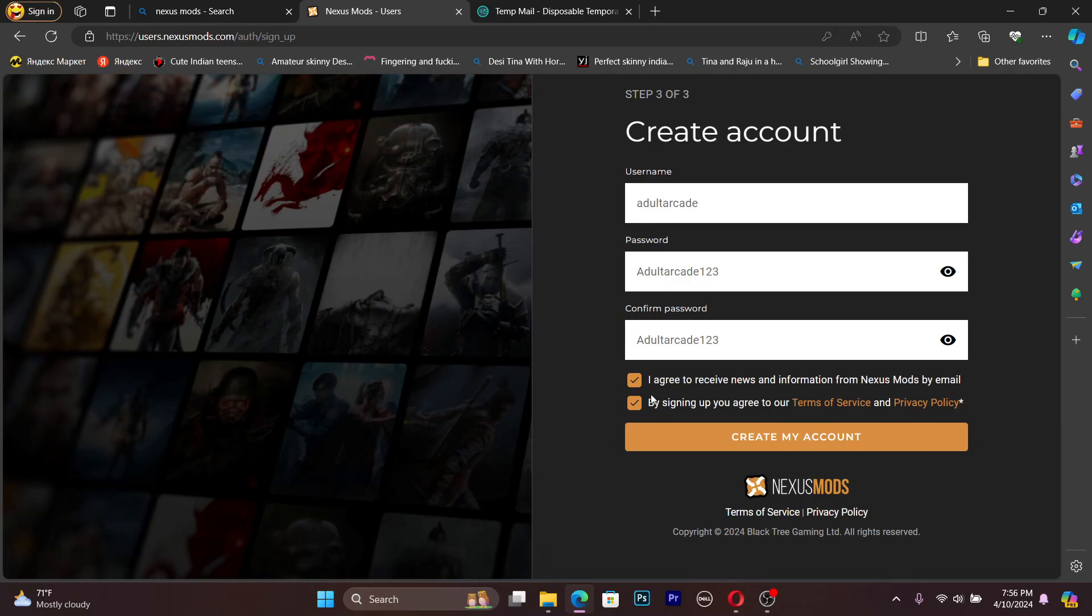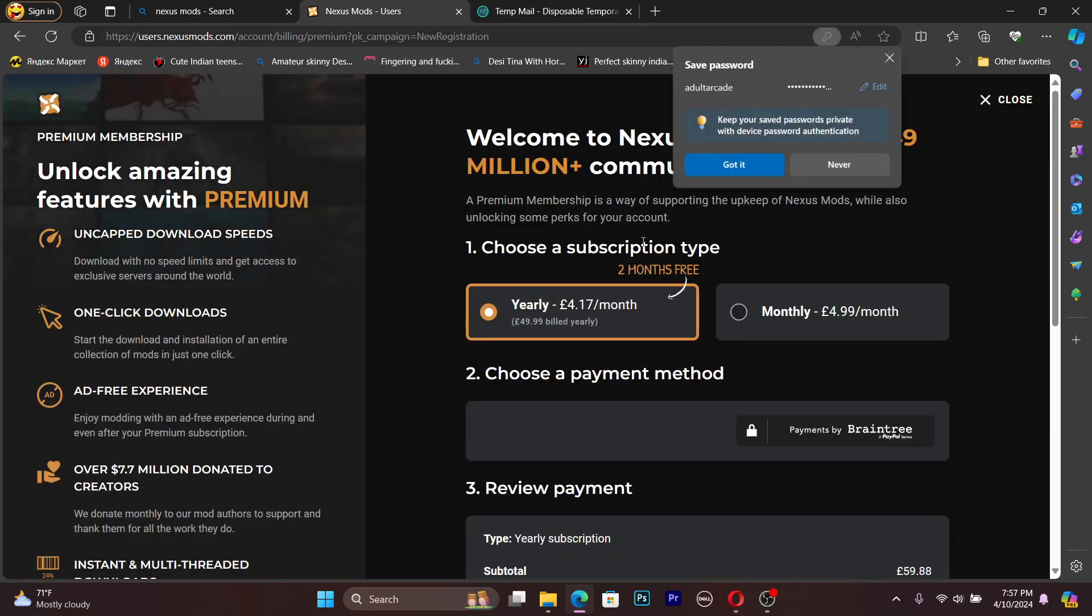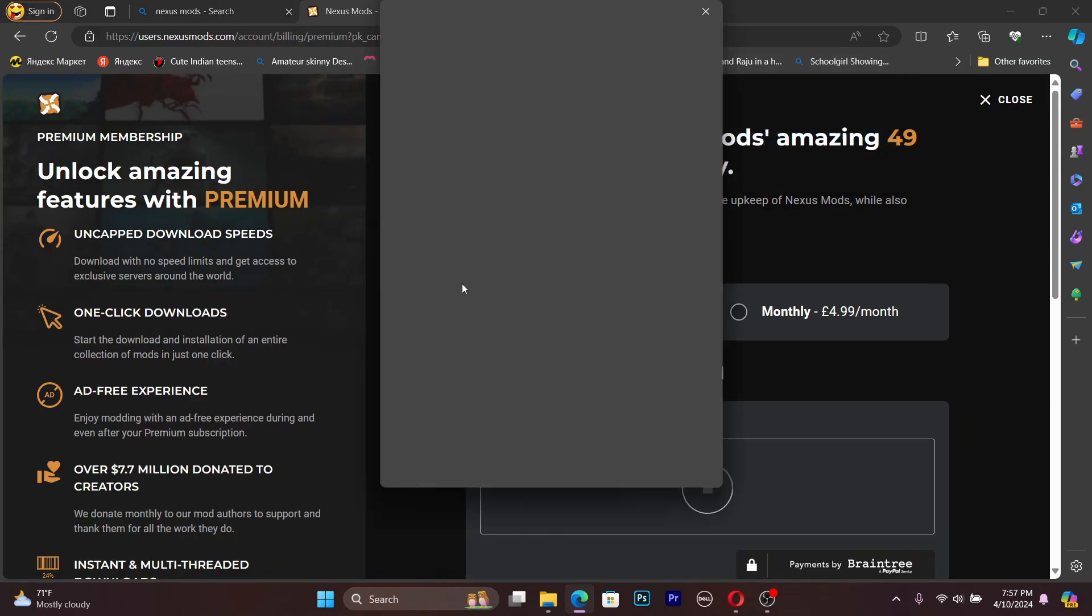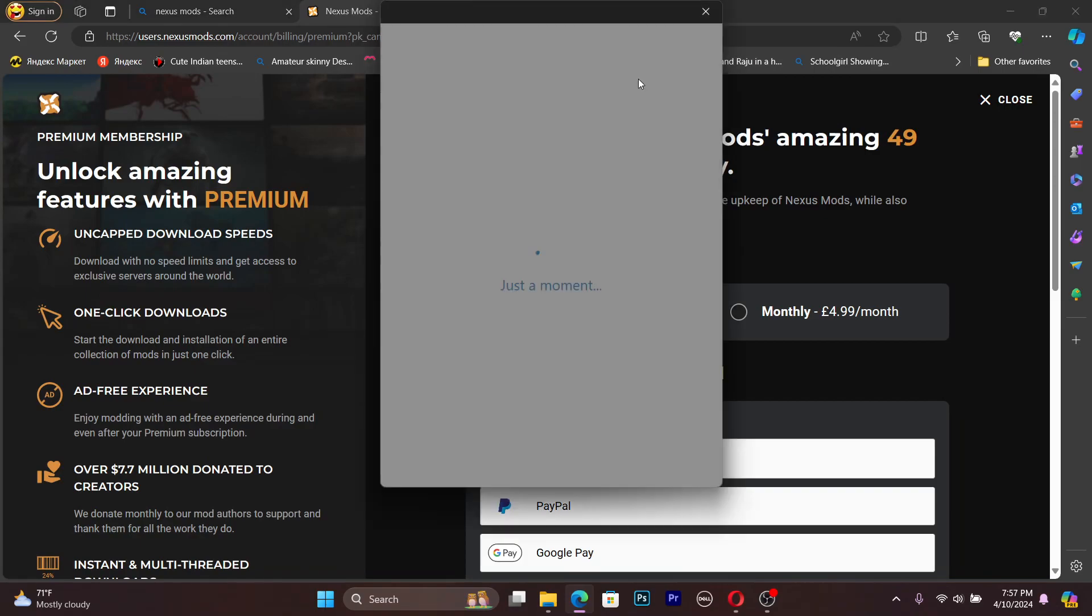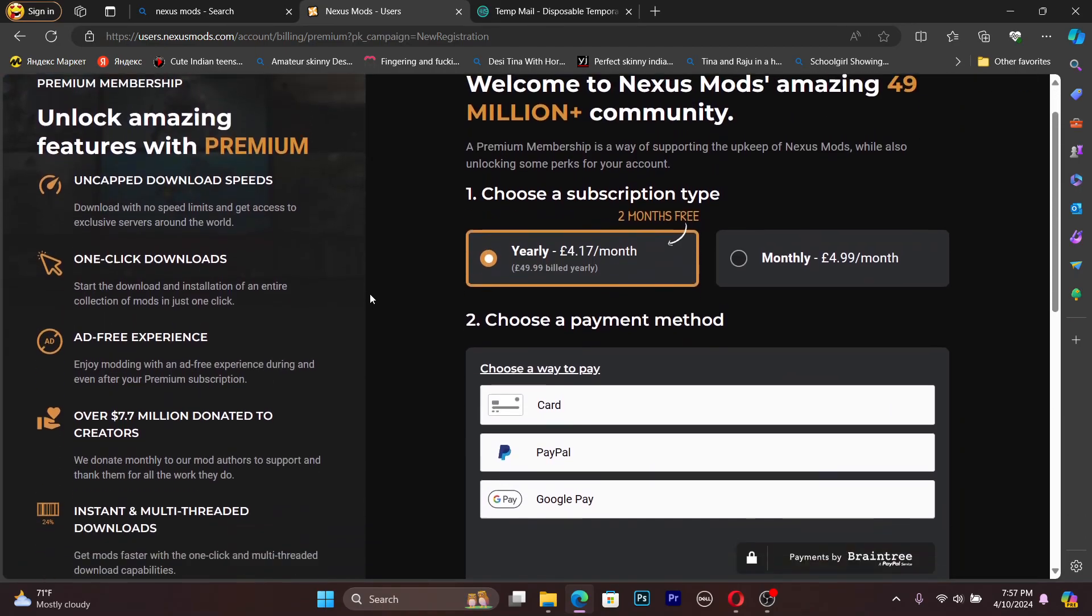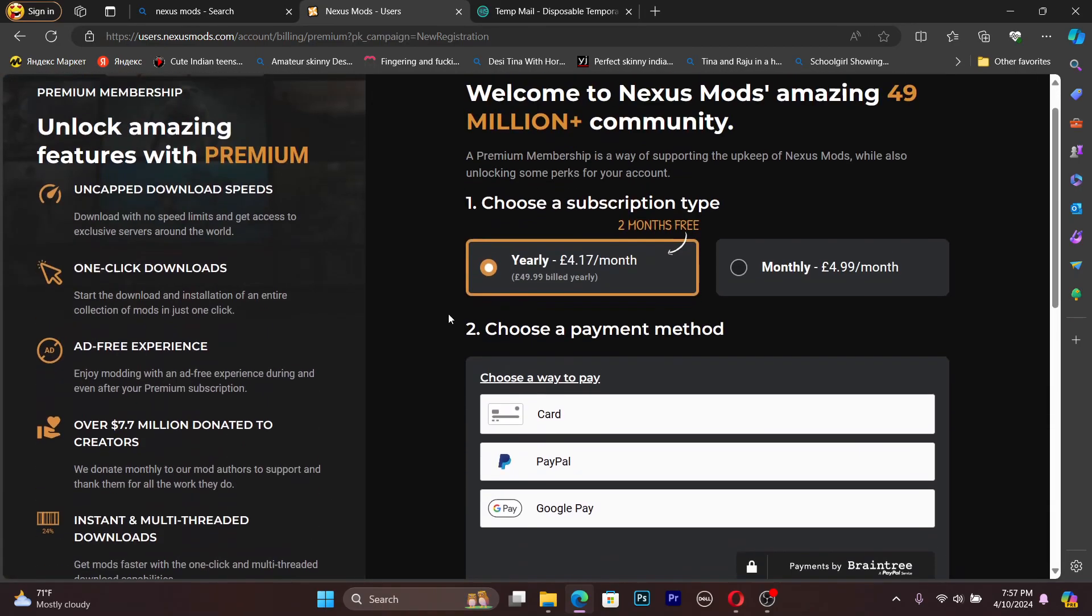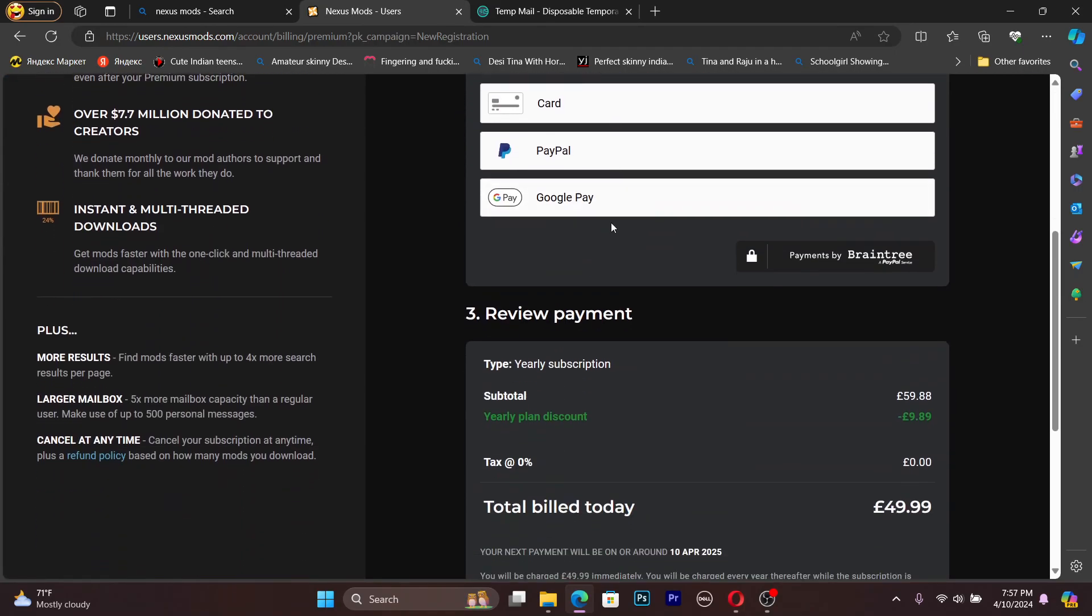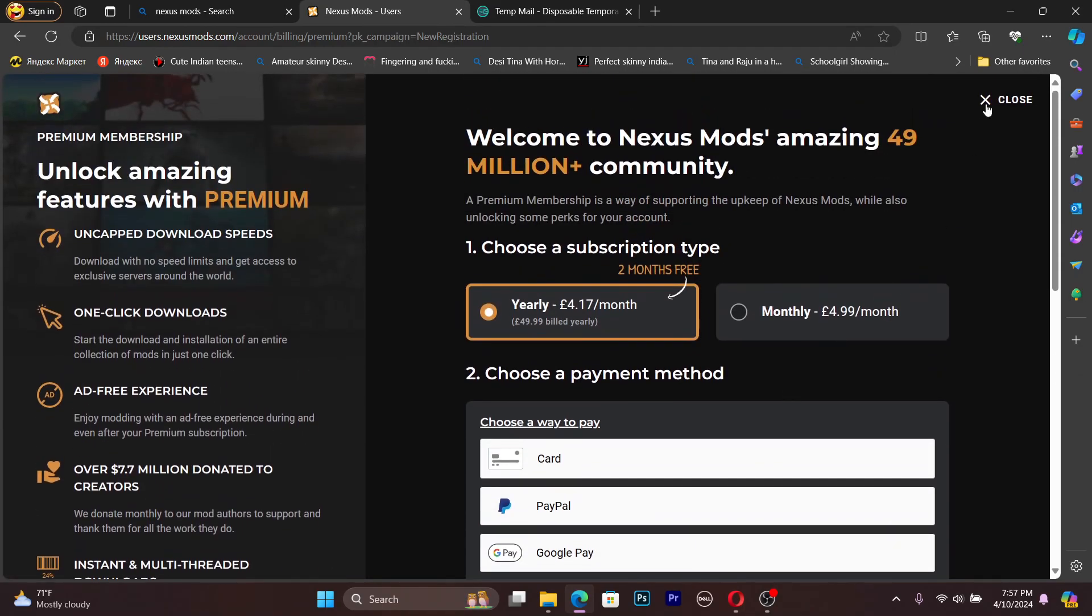Agree with those terms, then create my account. Press the create my account button. It is loading because of this bad connection. Okay, it's done. We don't need to save that. After that we are coming into this page.